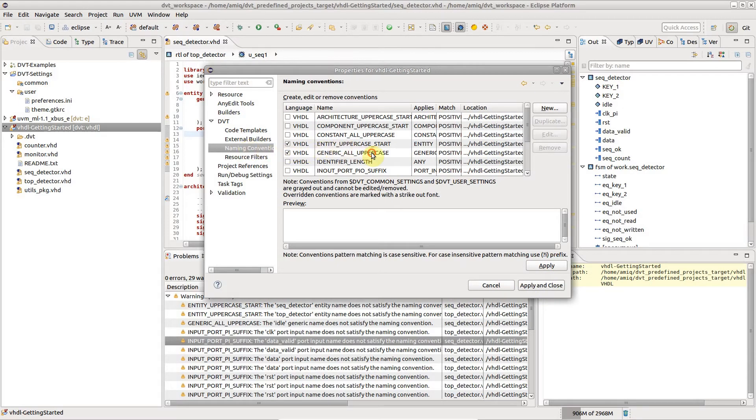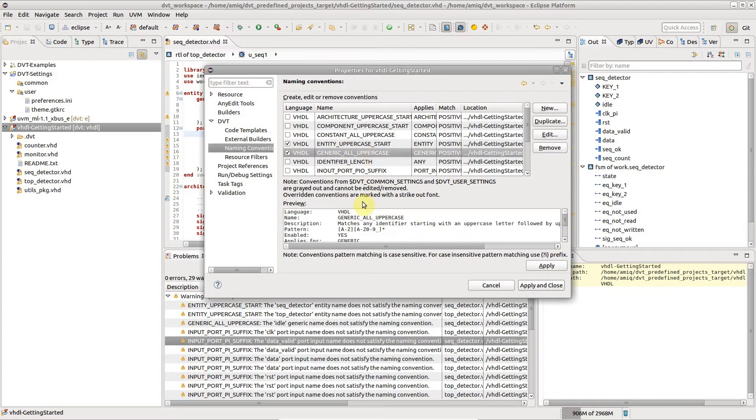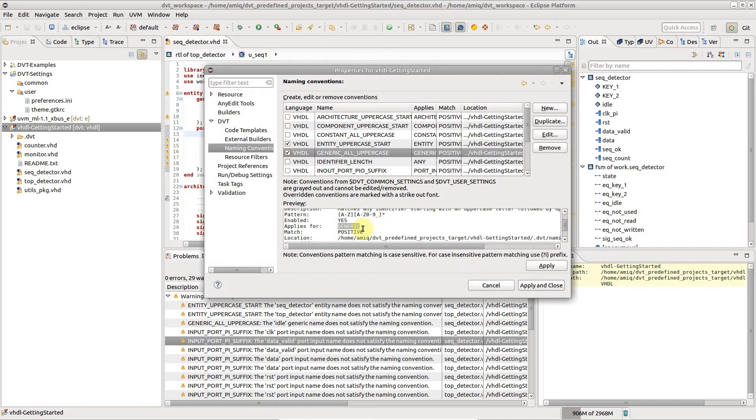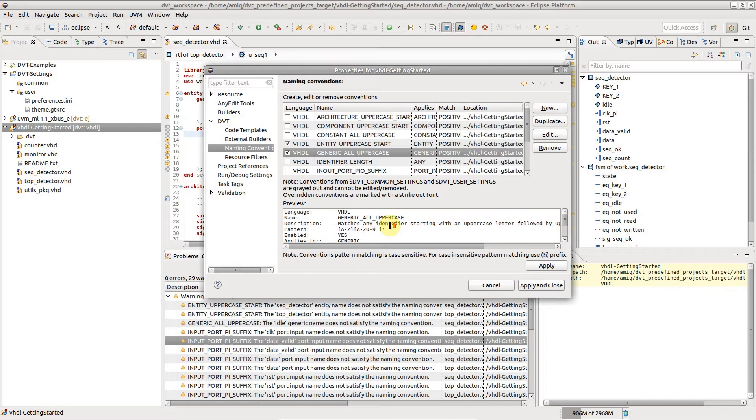Select a rule to see its name, the regular expression pattern to be matched, the category of identifiers to which it applies, whether it matches with positive logic or not, and other details.